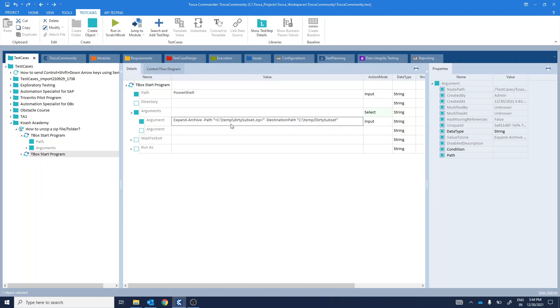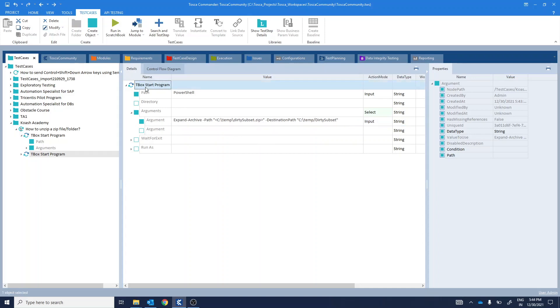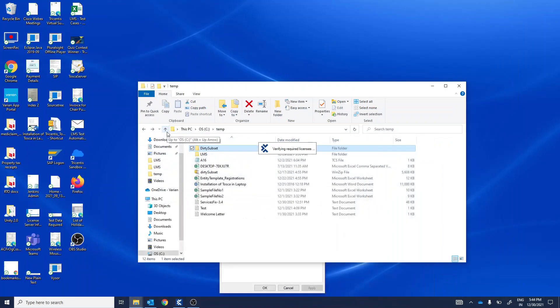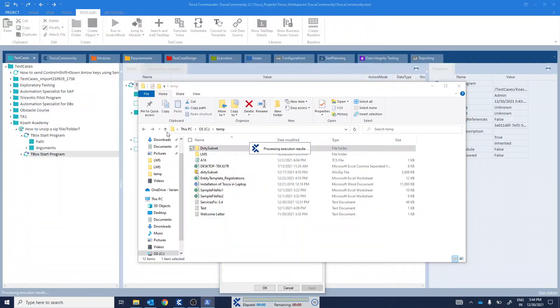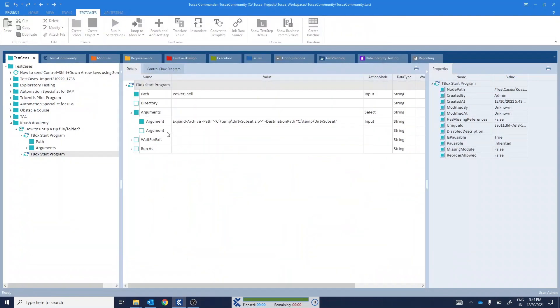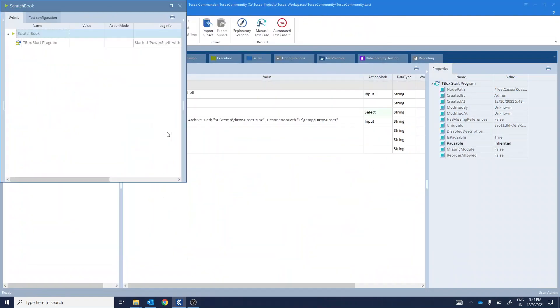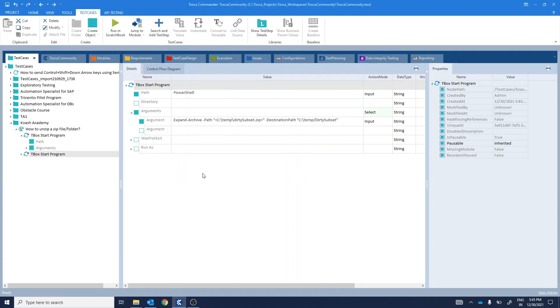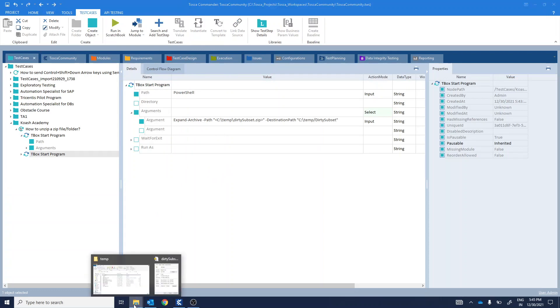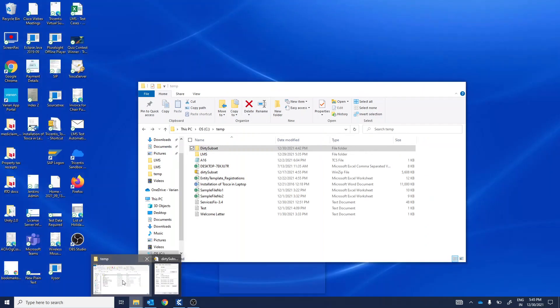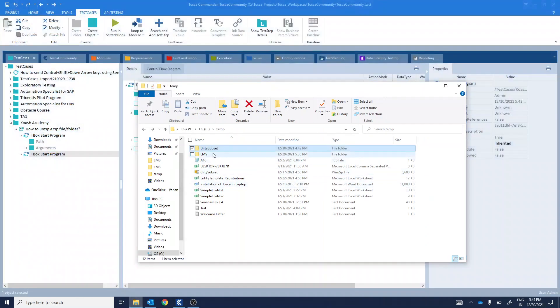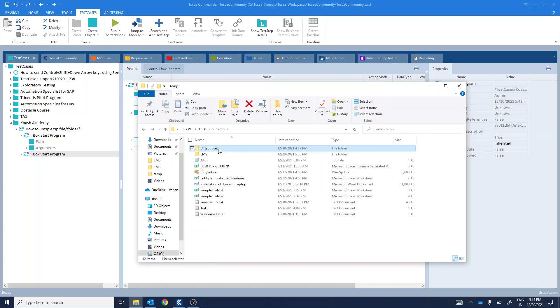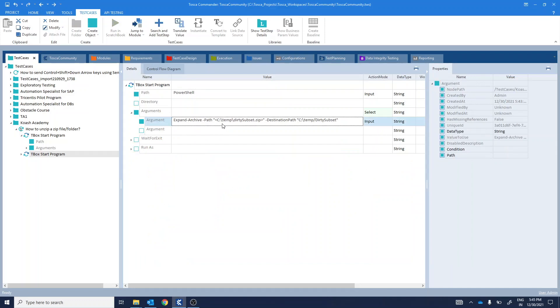Okay, so here, what I have done is I haven't removed the triangular brackets. I have kept them as is. Now, let's see what happens after execution. So, the execution result is passed, displayed in green color. There is no particular error, but we will not get output as this is not the correct format to provide the file path. As you can see, dirty subset is empty, file is not extracted.